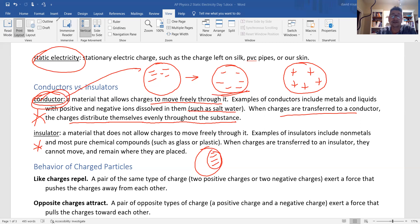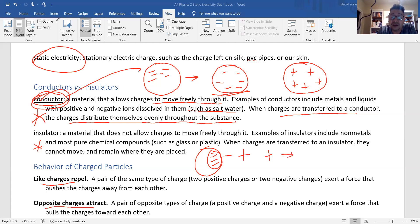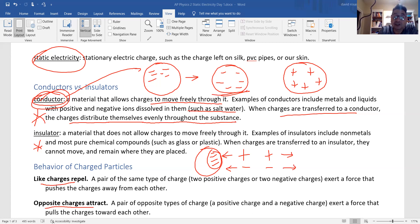Most students know by fifth grade that like charges repel and opposite charges attract. A positive charge and a positive charge repel each other — there's a force of repulsion. A negative charge and a negative charge also repel each other. However, a positive and a negative charge attract each other — there's a force of attraction.